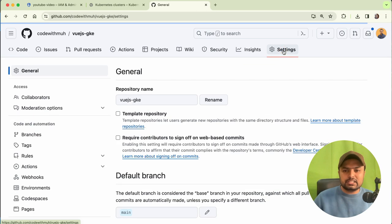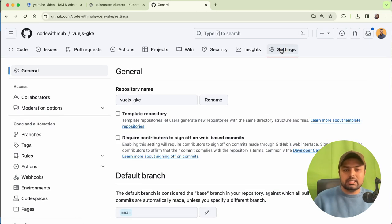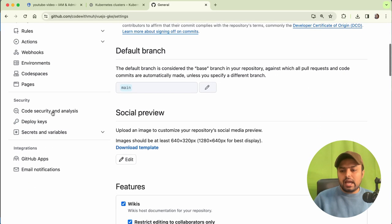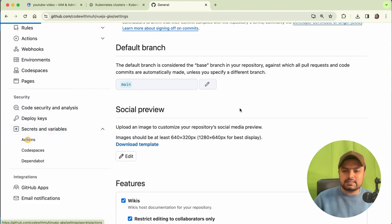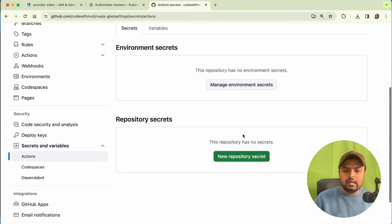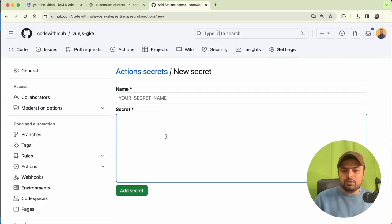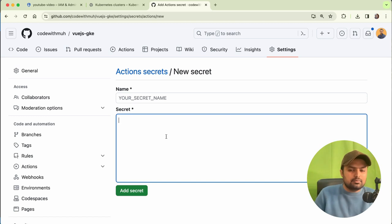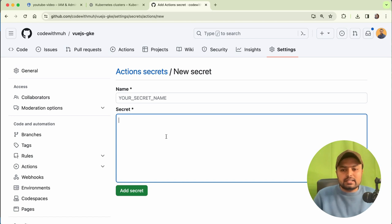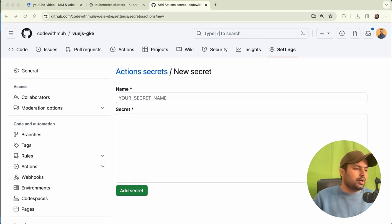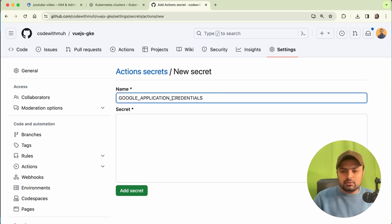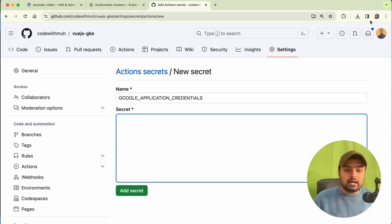To add the JSON file we downloaded, click on Settings, then go to Secrets and click on Actions. Click on 'New Repository Secret'. We will be adding the secrets that will be required later in our video. The first variable will be 'GOOGLE_APPLICATION_CREDENTIALS'.